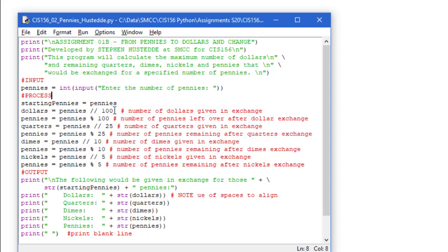Starting pennies equals pennies. I just set another variable named starting pennies that I'm going to use later on in my output. But I'm going to modify this pennies variable as we convert it to the dollars and the quarters and so forth. So I want to have a record of what I started with. Dollars is a variable. It's going to equal the number pennies, and we're doing integer division.